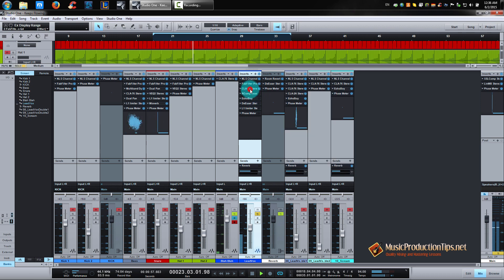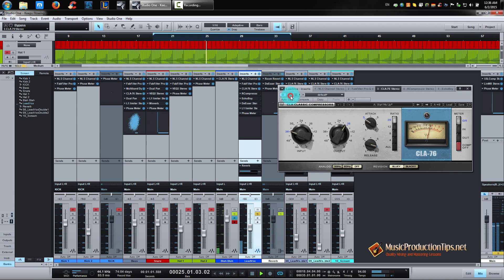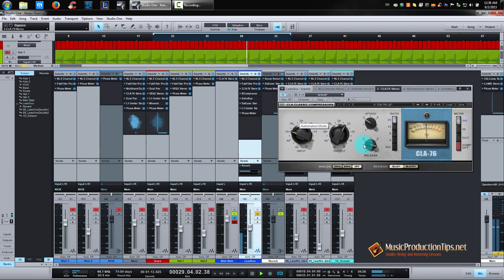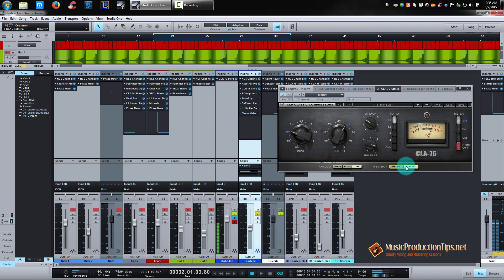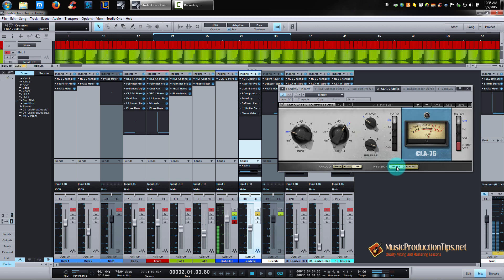[First compressor enabled — vocal demo playing] I really love this compression. The reason I use the Bluey version is because it sounds a bit more... it's more dark to my ears, and the other version is less dark. So I prefer to use this one for these particular vocals.